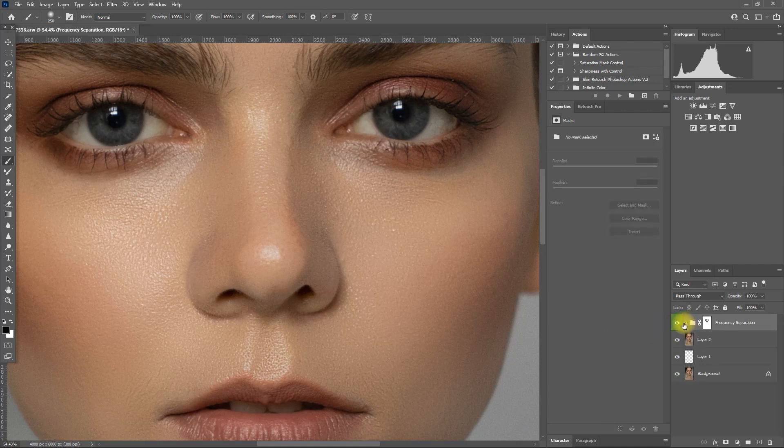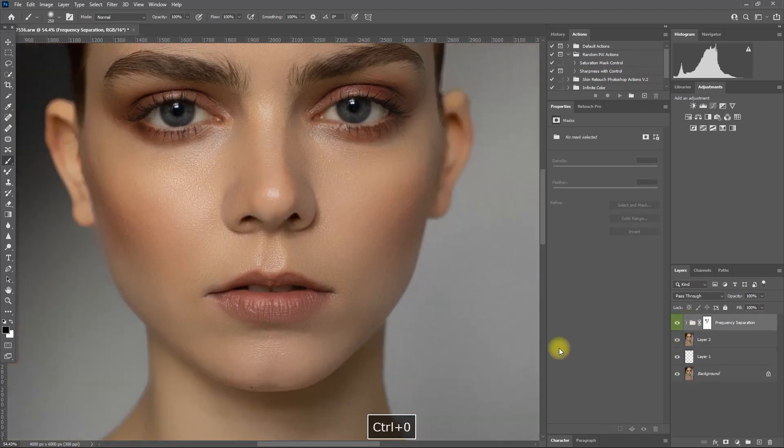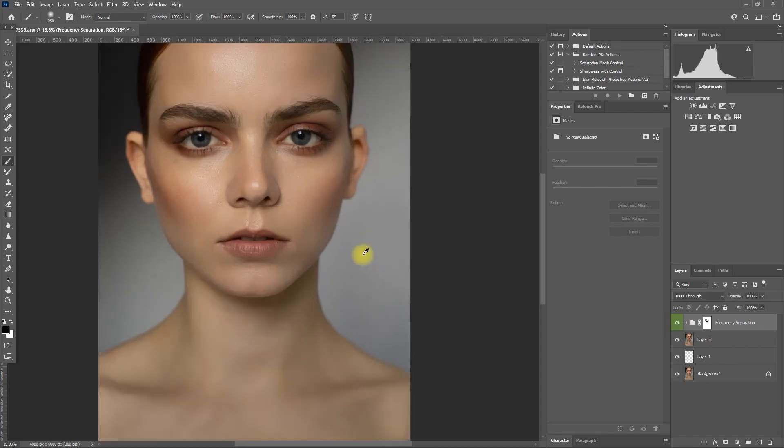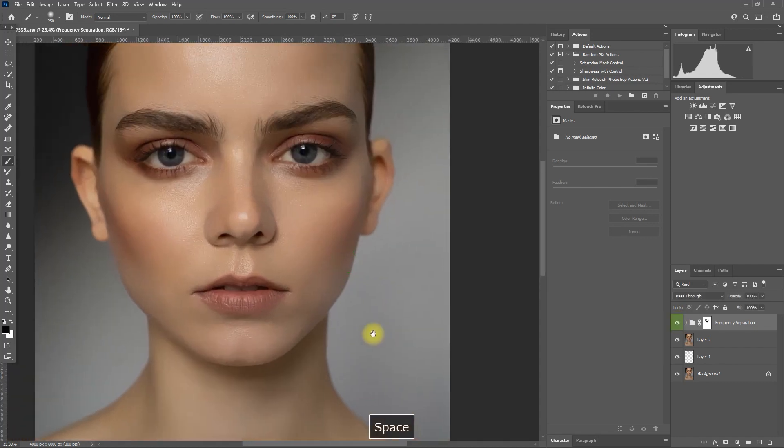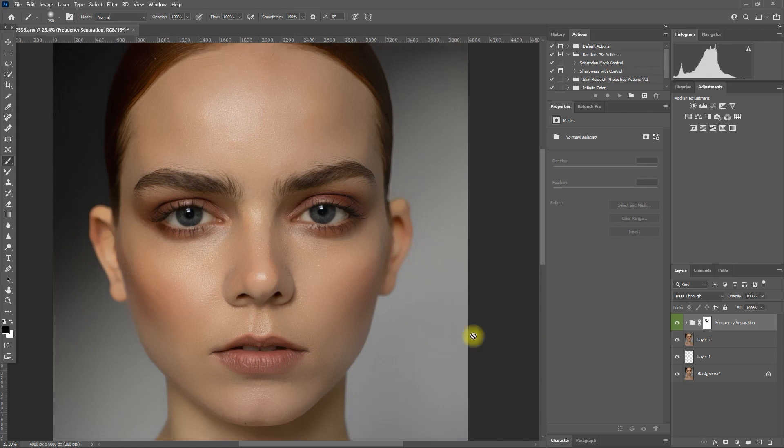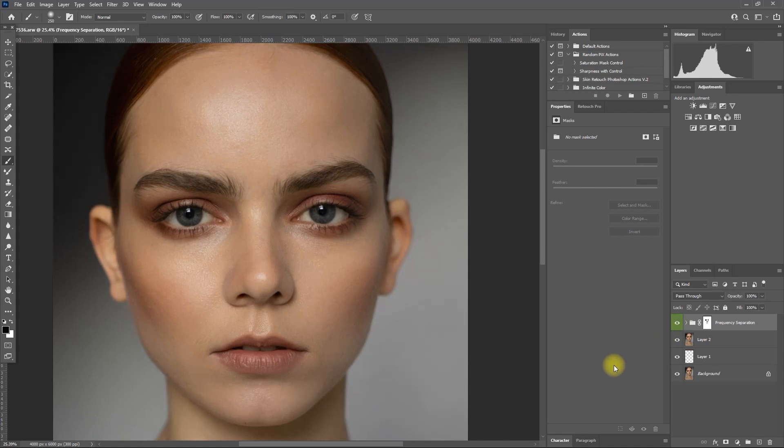Again, we can always fine-tune the effect by painting on the layer mask or by decreasing the opacity of the frequency separation layer. This is the original image with skin defects removed, and this is with frequency separation 16-bit. Not bad right?